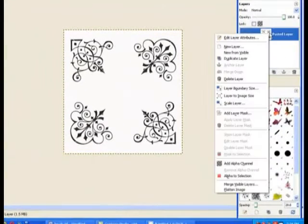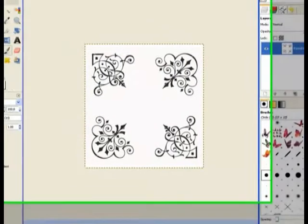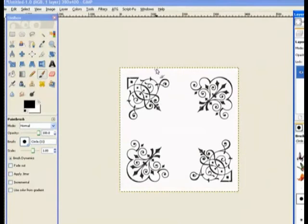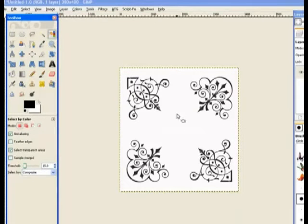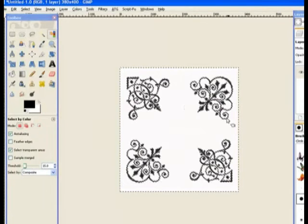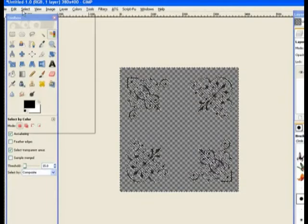Right click on the top layer and add an alpha channel. Now we need to make these into brushes. Adding an alpha channel gives me transparency when I delete the white. Use the Select by Color tool, click inside the white area to select it all, then just hit the Delete key on the keyboard. Now it's deleted. Go to Select and choose Select None.